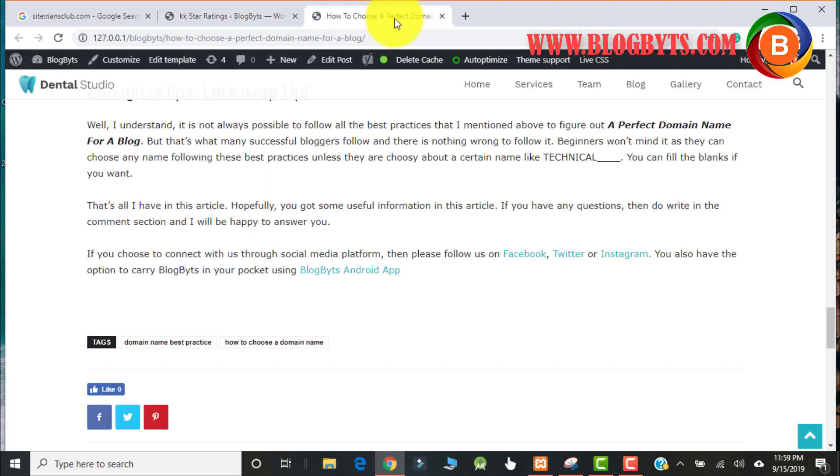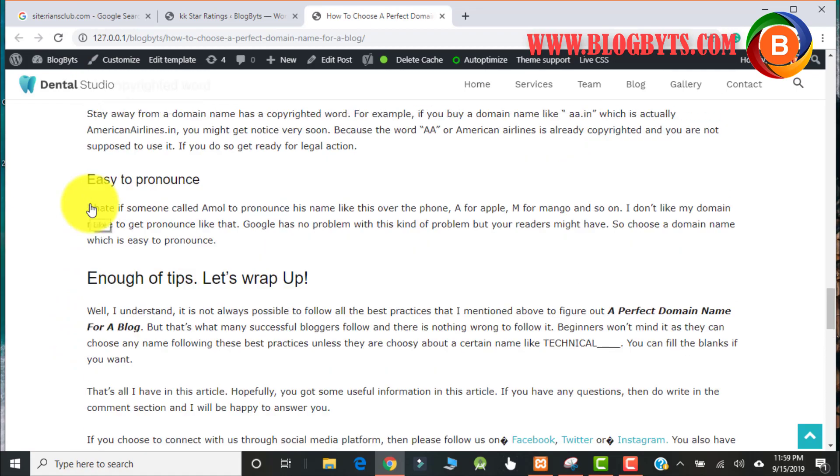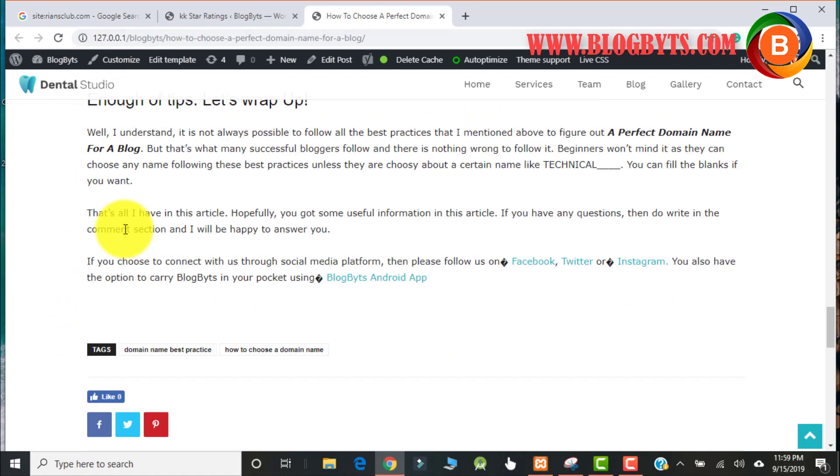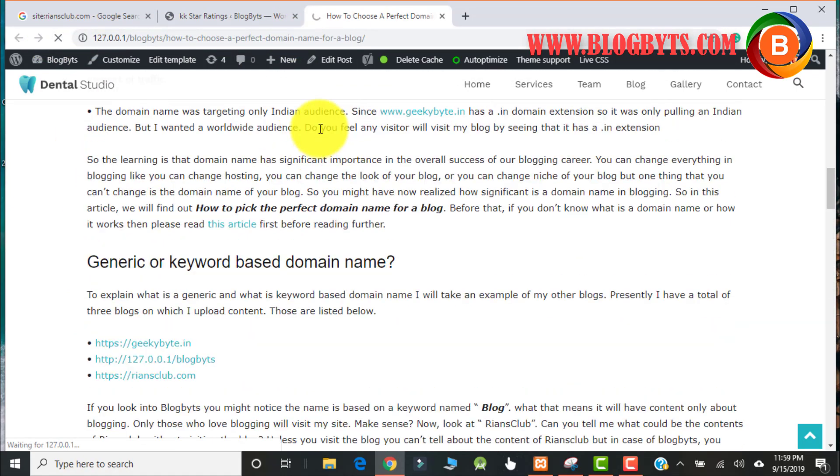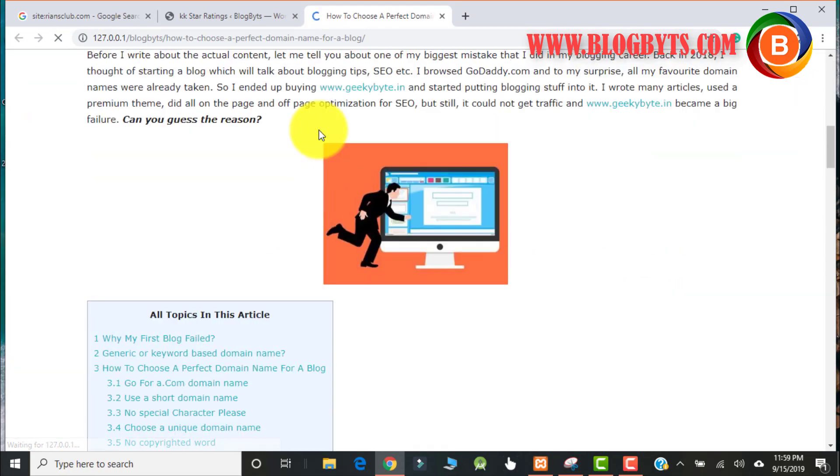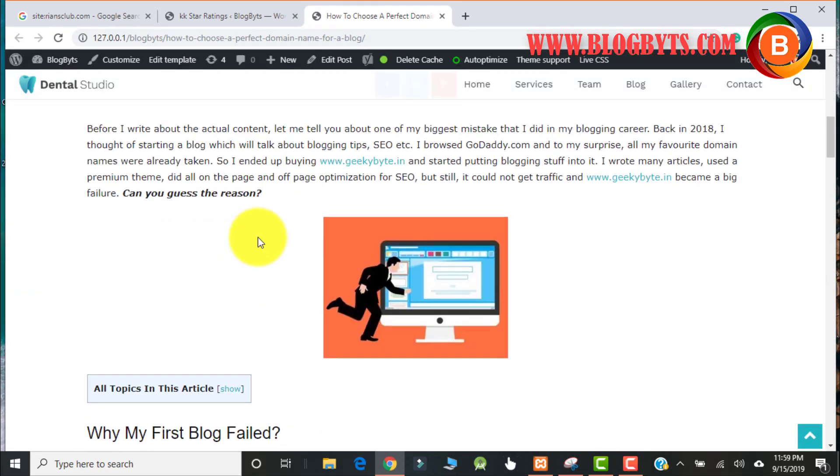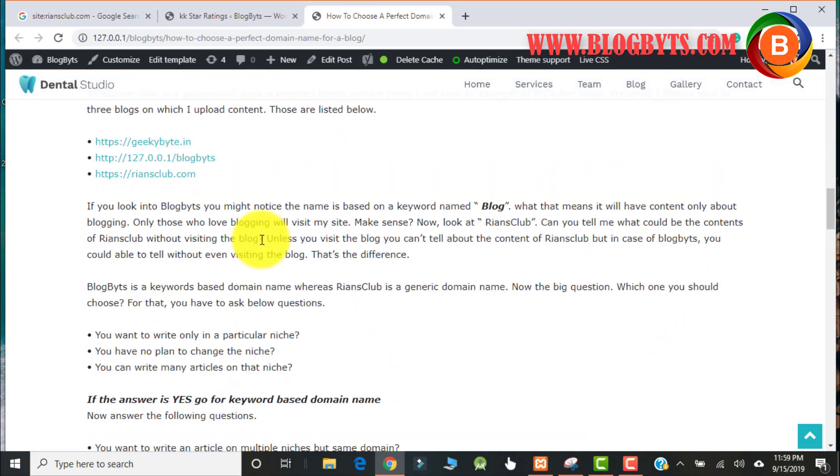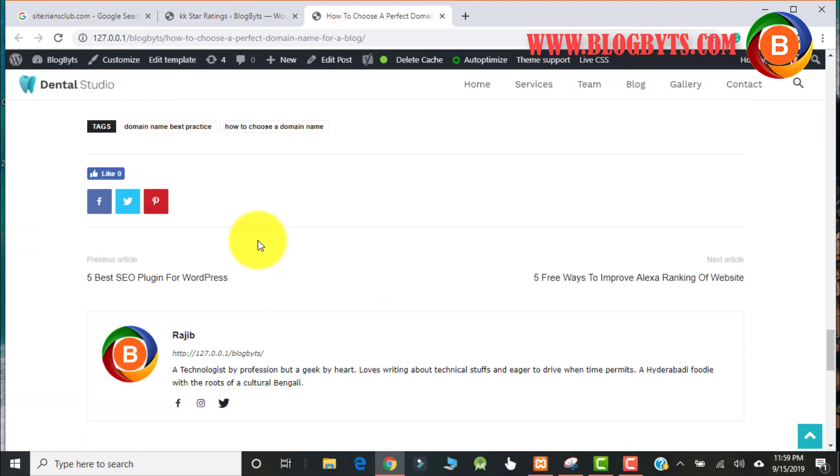So I saved the settings. Let me refresh my page and see if the star ratings have come or not. So looks like I did some error in the settings page. It's not showing up yet.